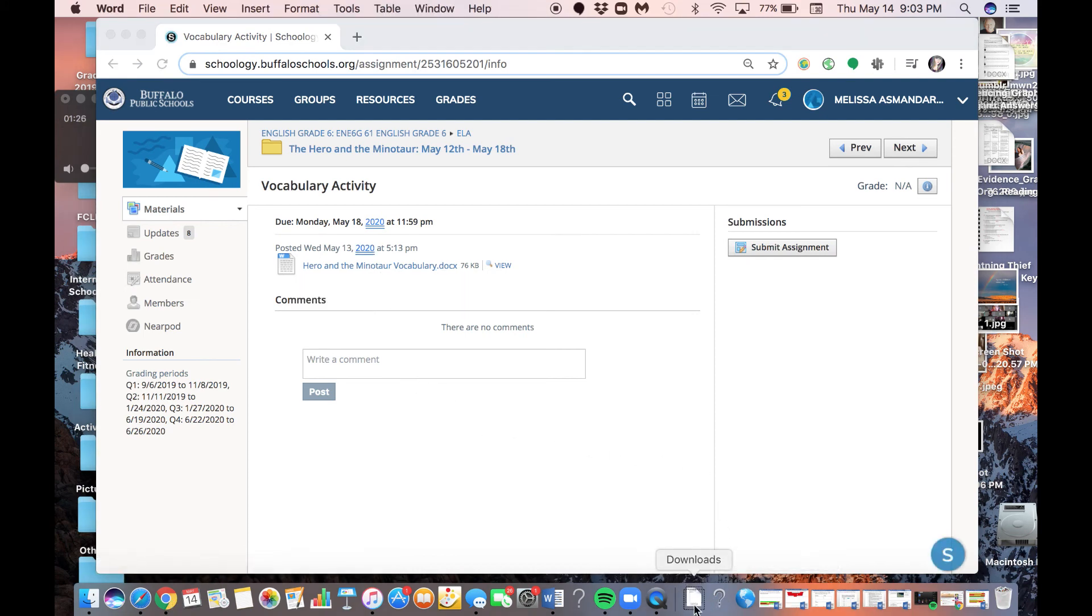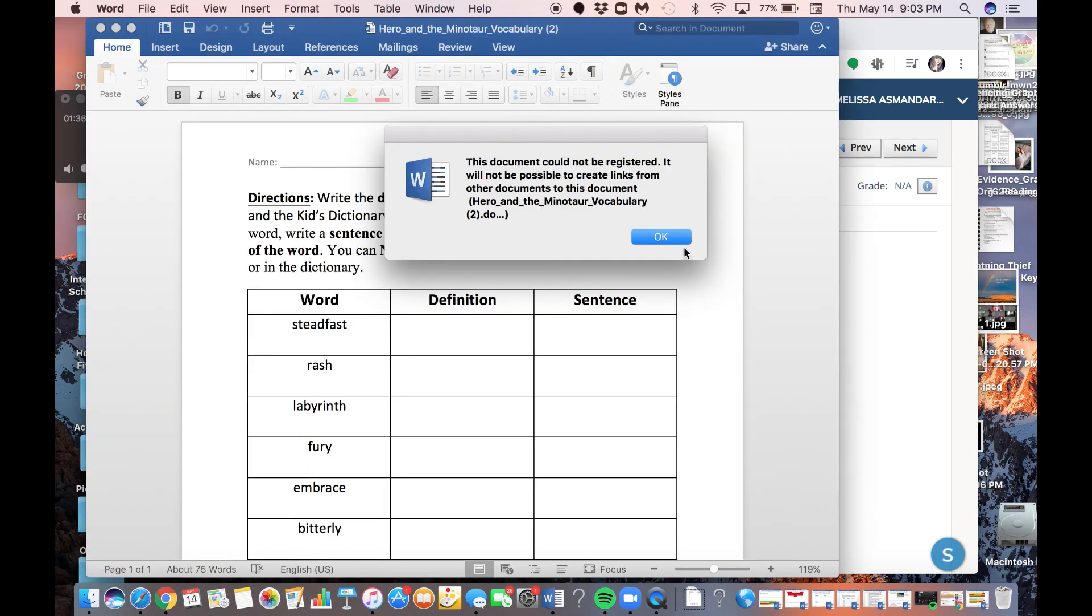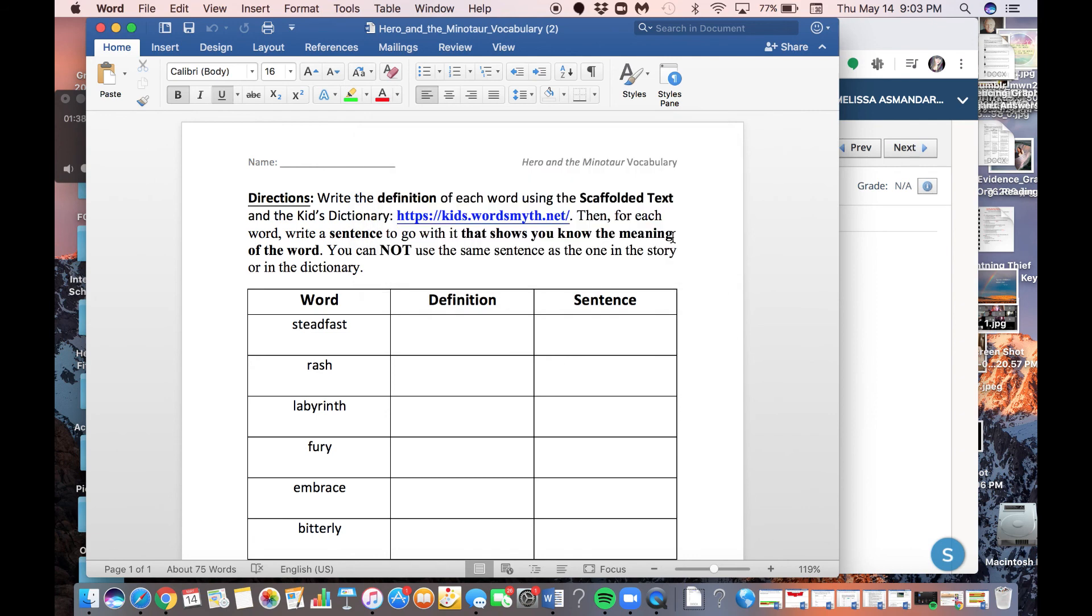So when I click here, it is going to download it. For me, it's popping up down here in my downloads, but on your laptops, it's probably going to pop up right around this bottom left quadrant. So you're going to click on it, and then you're going to open it.